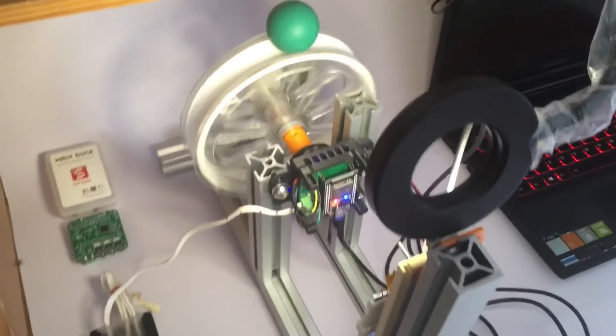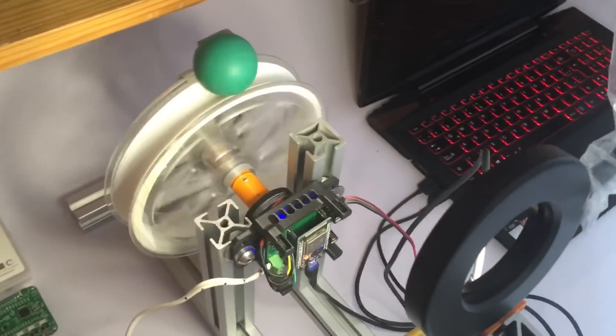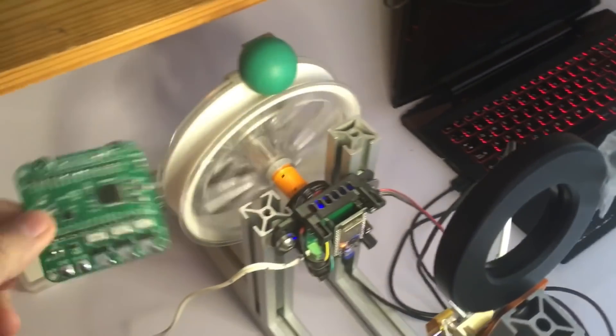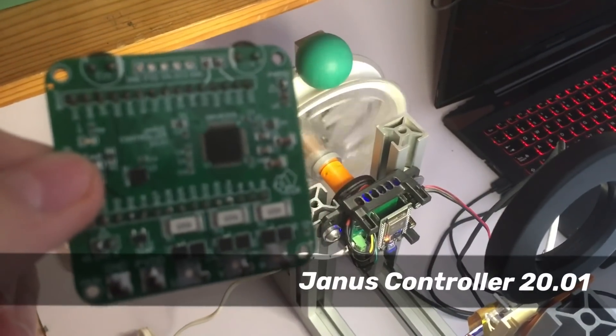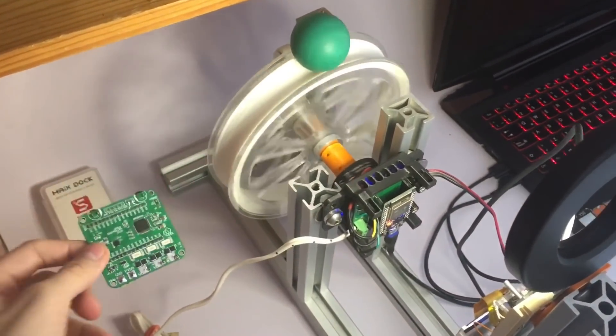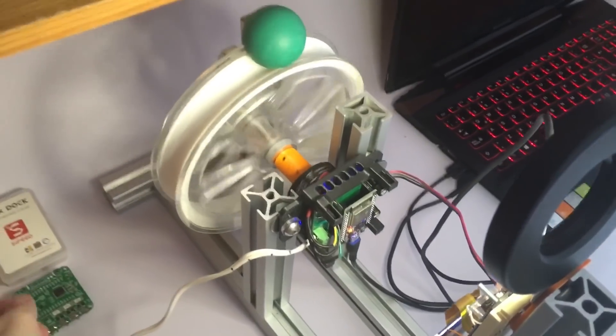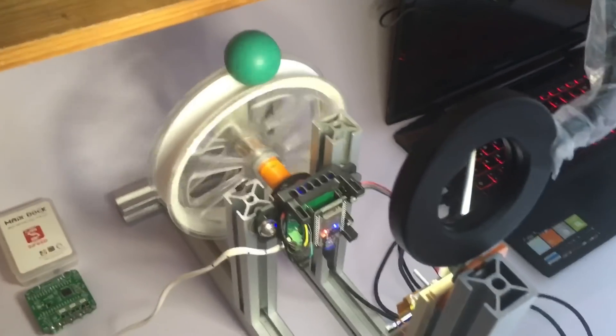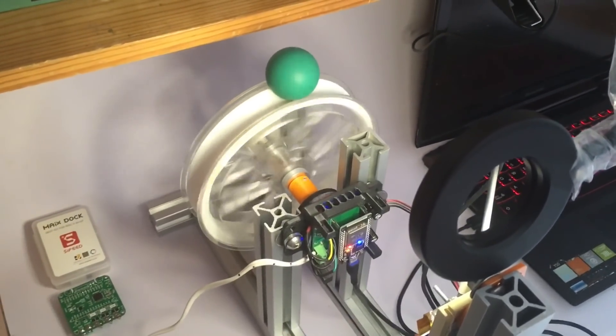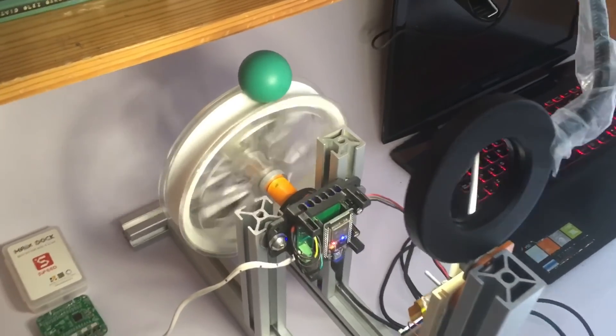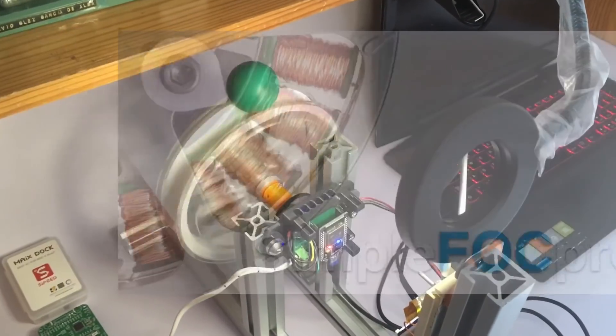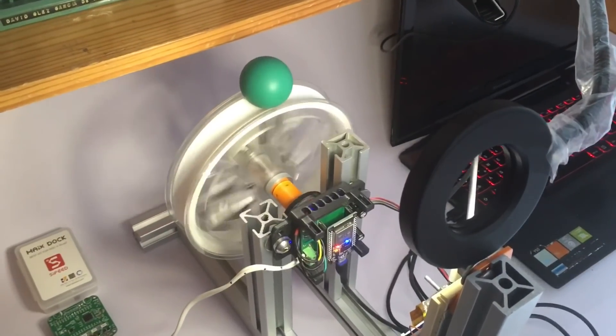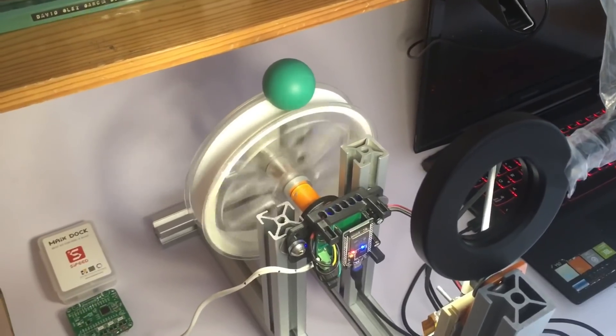The system uses a brushless motor that is being controlled by the Janus controller board and an ESP32. The ESP32 is running the control algorithm and is also running the SimpleFOC Arduino library.